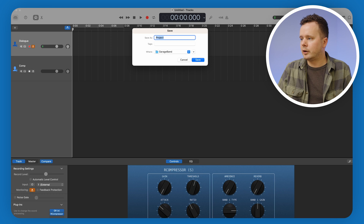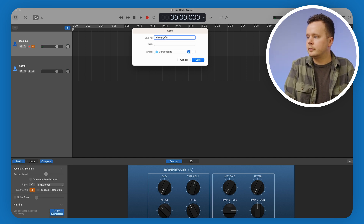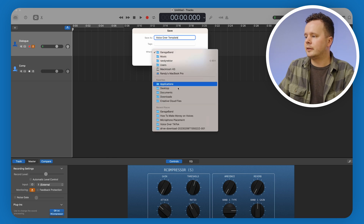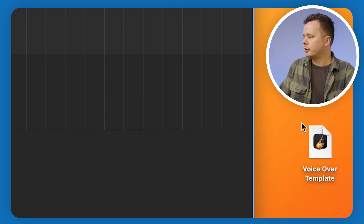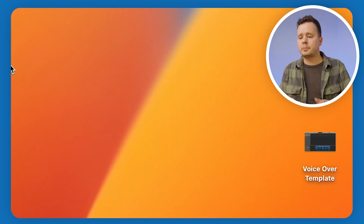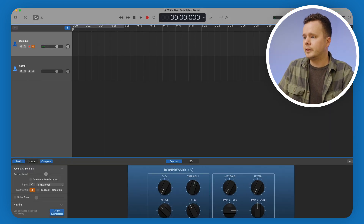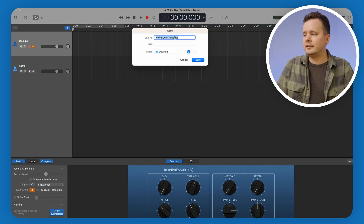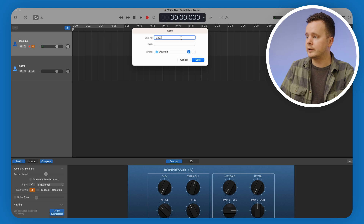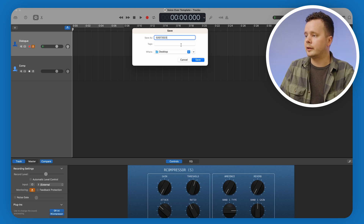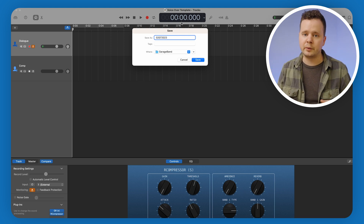Interestingly, GarageBand doesn't actually have a way to create templates. So what we have to do is create a Save As and then basically use that file as what we open every day — you open the Save As and then instantly name it something else. So let's go ahead and do a Save As here and call this 'voiceover template,' and I'm going to save this to my desktop. You can see it was just created — 'voiceover template.' Let's close GarageBand like we're starting our morning from scratch, double-click voiceover template, and it opens to the exact settings we just had.